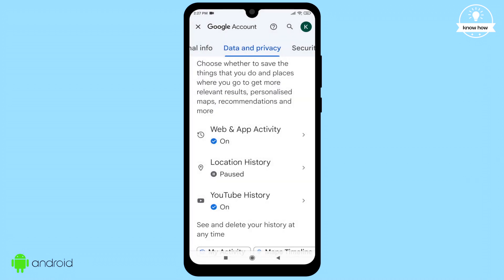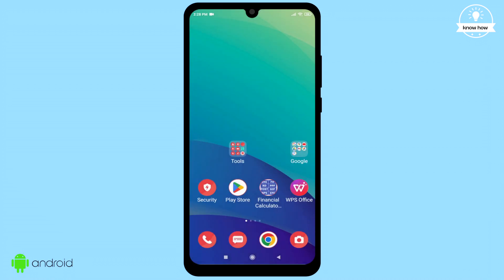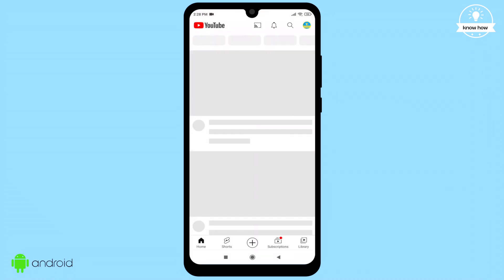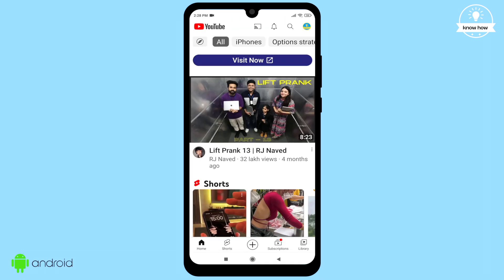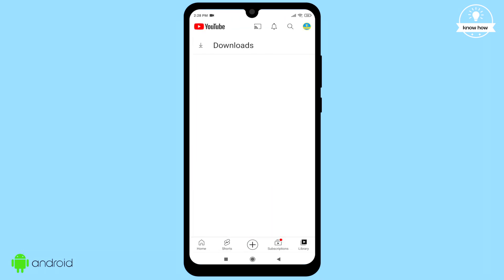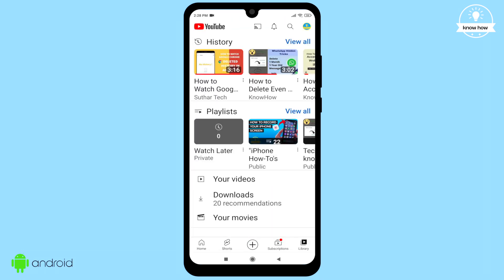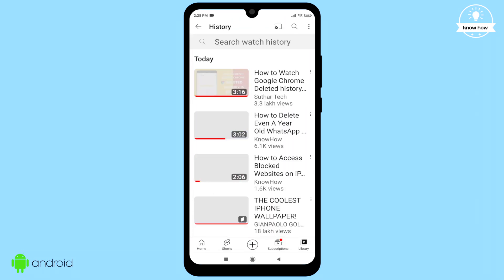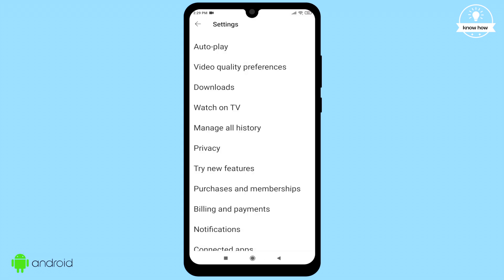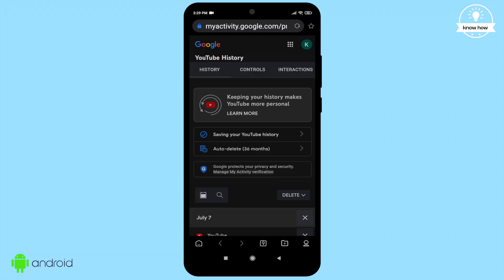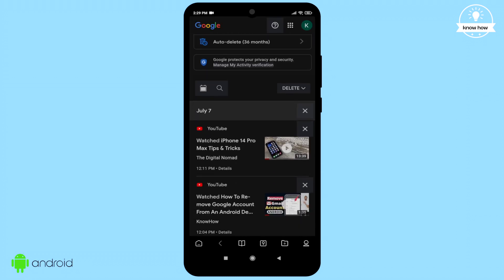Similarly, if you want to view deleted YouTube history, head over to the YouTube app, click on Library, and then open Watch History. Tap on the three dots at the top right corner and select 'Manage all history'. This will open in a browser where you can watch all your deleted watch history videos.